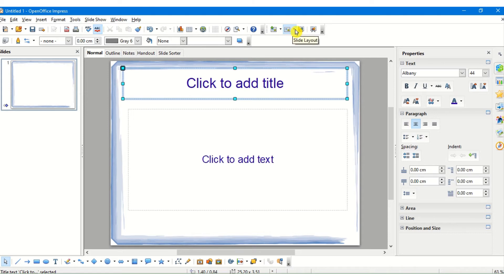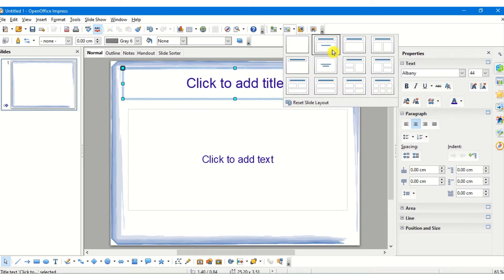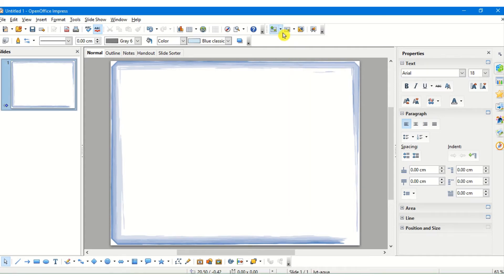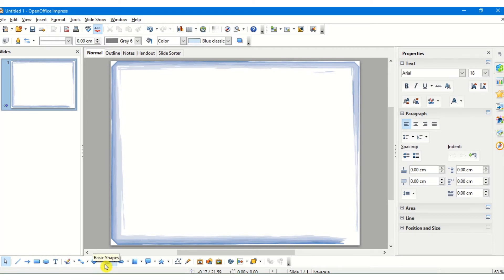I can also change the slide layouts — there are many different slide layouts available and I can change them from here. The next one is the drawing toolbar, which helps me to insert certain drawing objects into the slide. I can insert objects like rectangles, ellipses, basic shapes, symbols, text boxes, and also pictures from the gallery using this drawing toolbar.